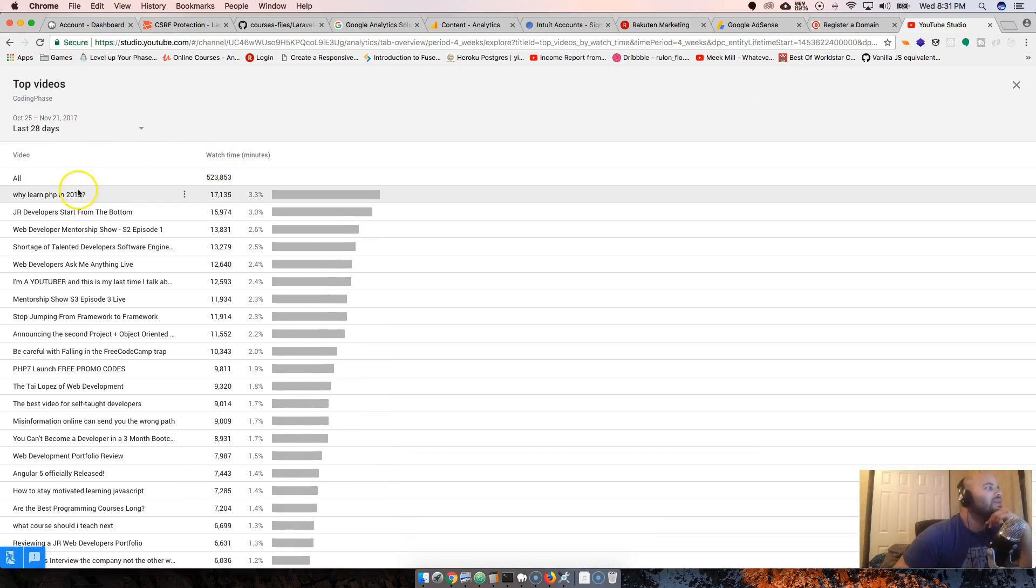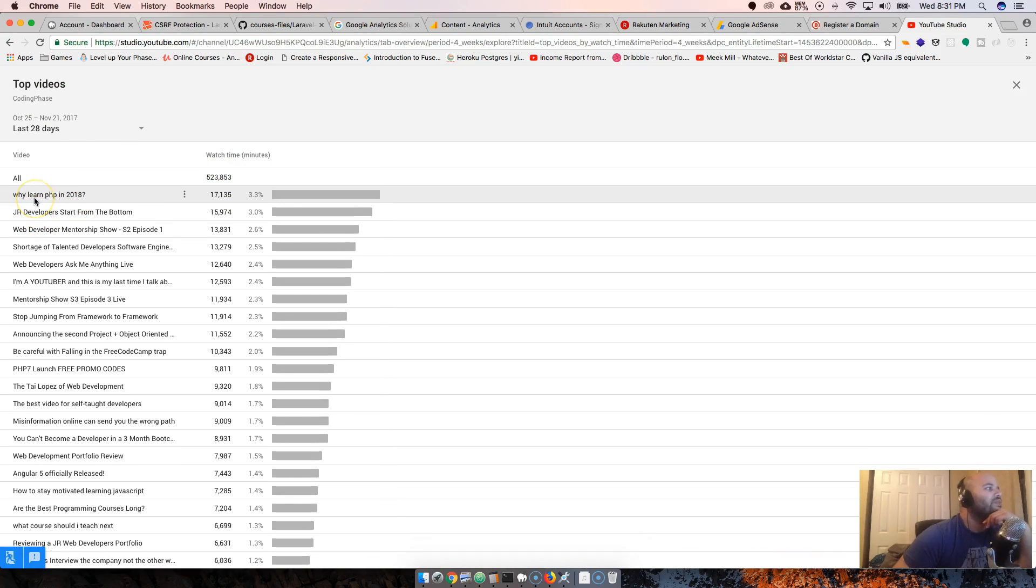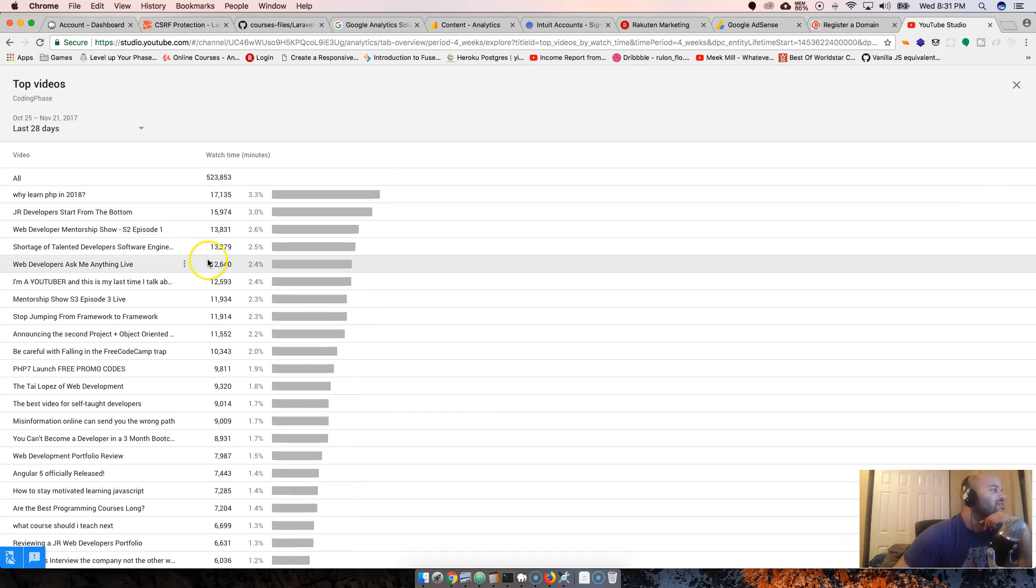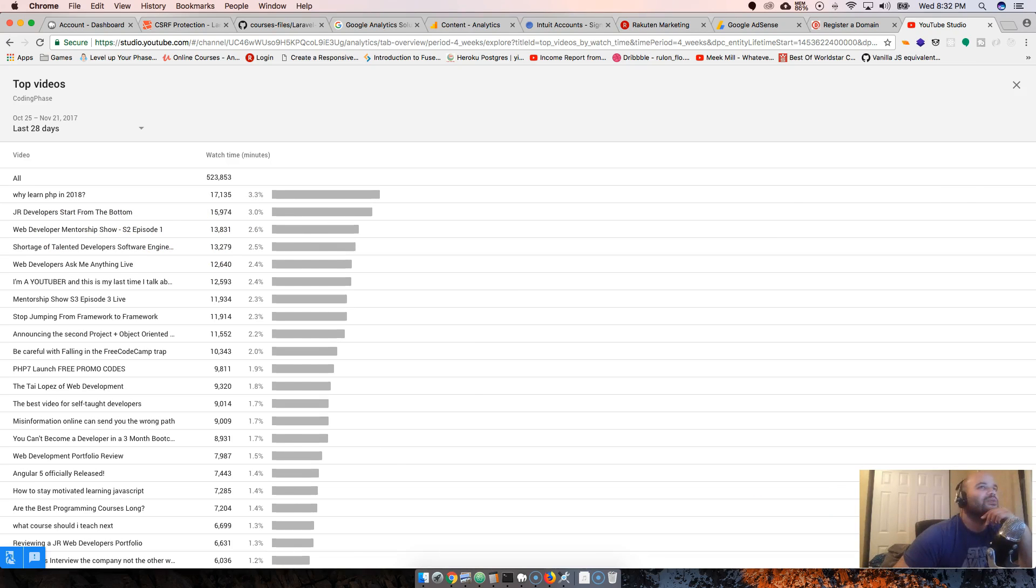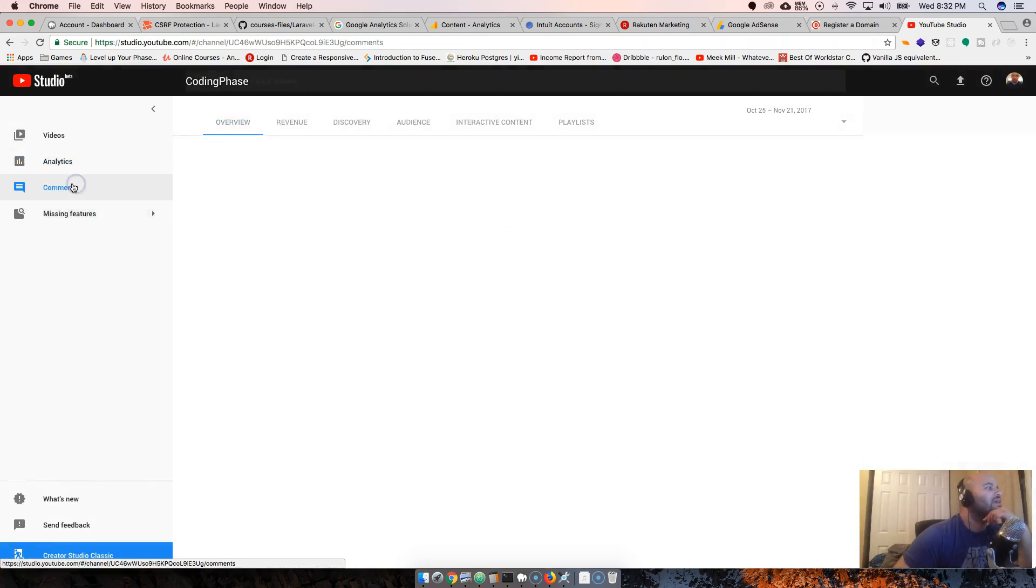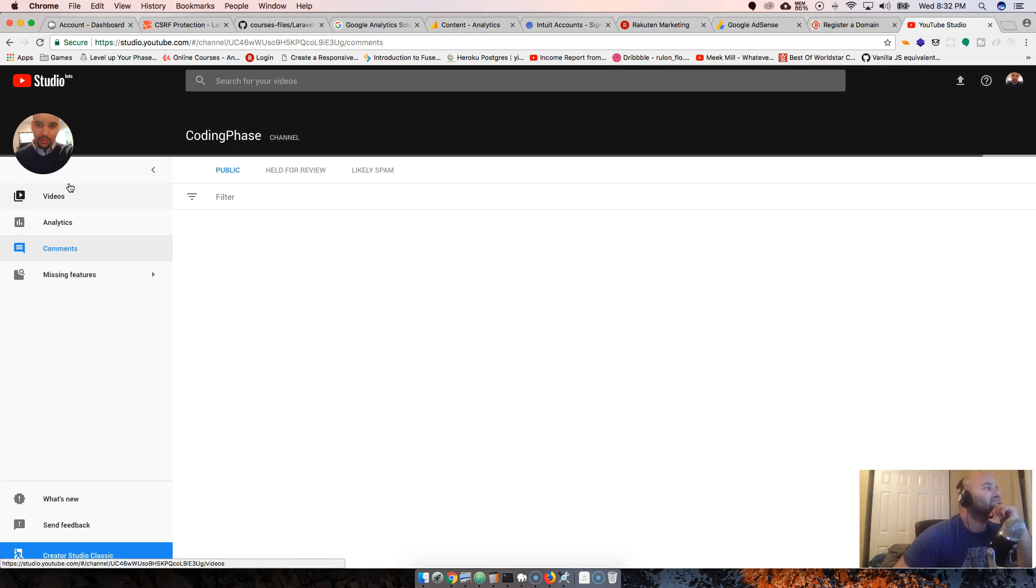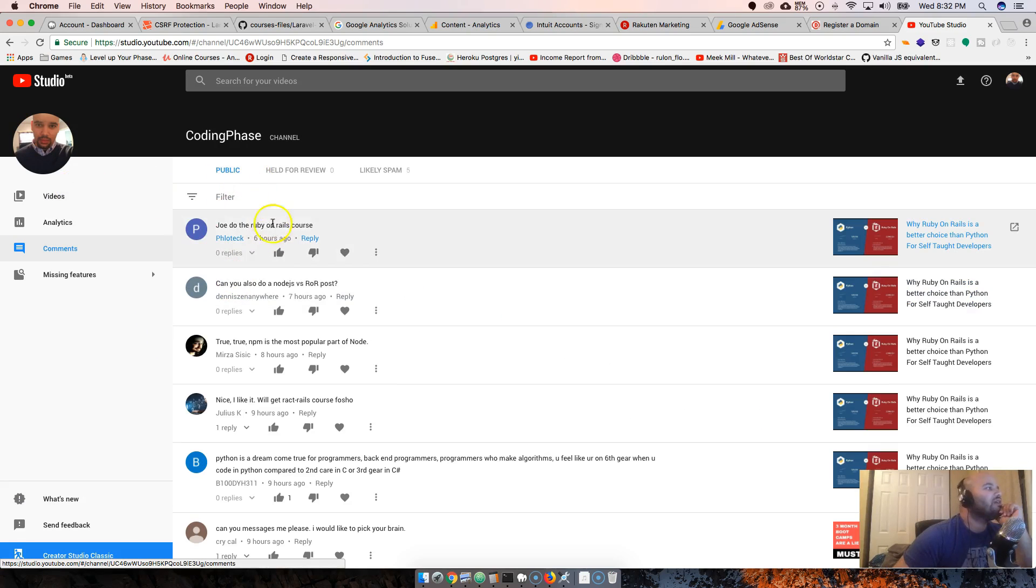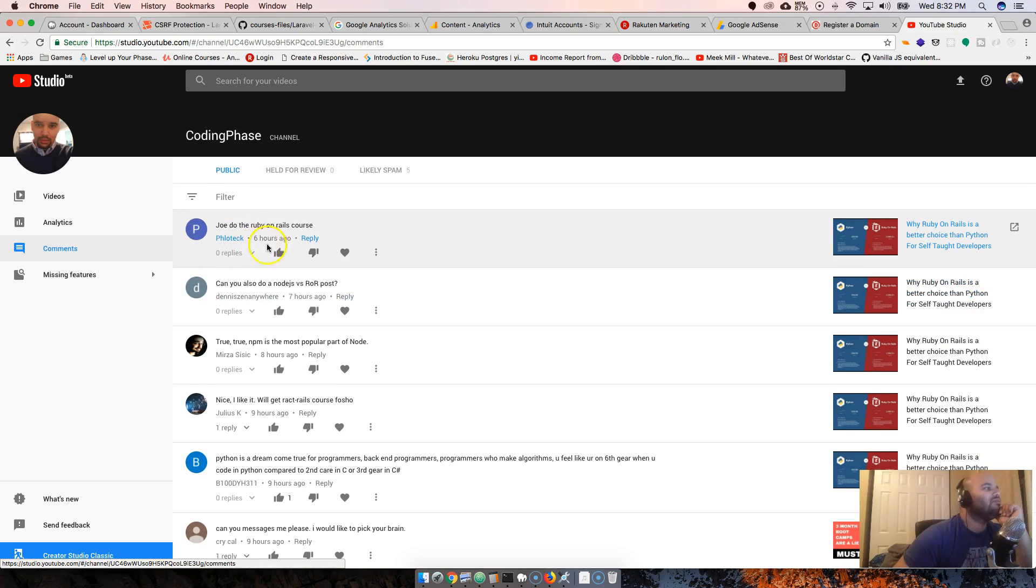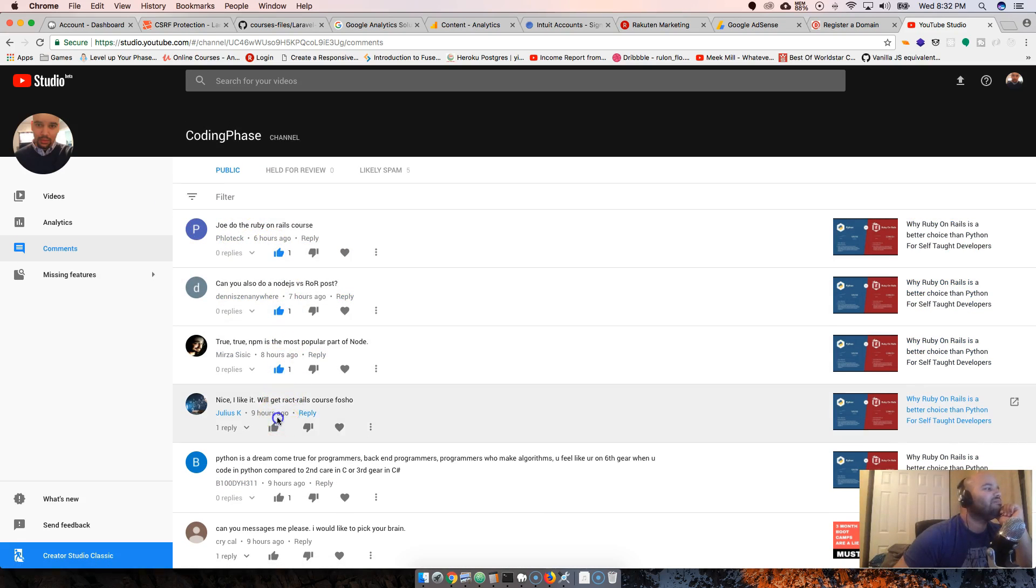Top videos last 28 days: why learn PHP in 2018, junior developers start from the bottom, web developer mentorship season 2 episode 1.